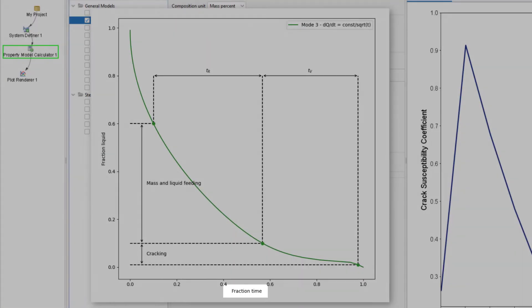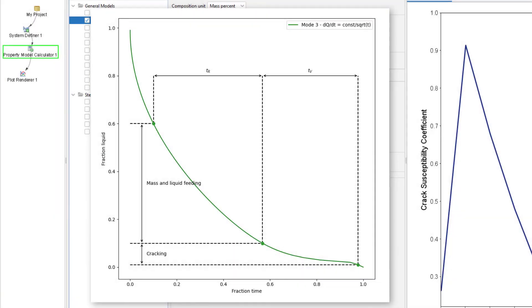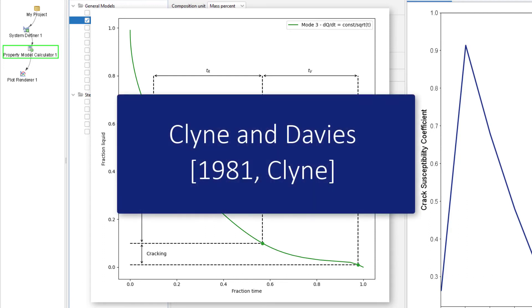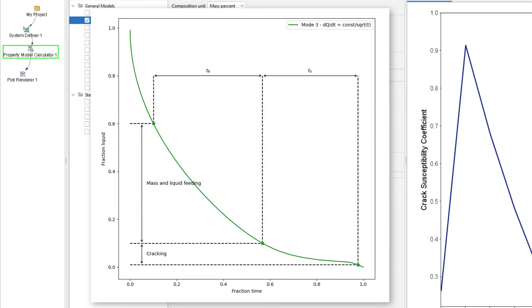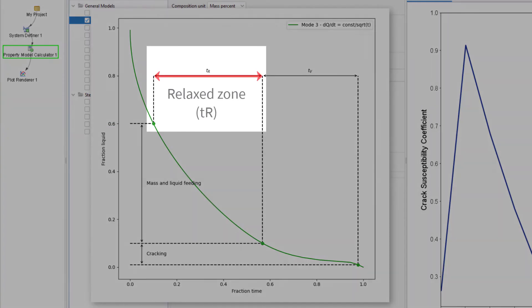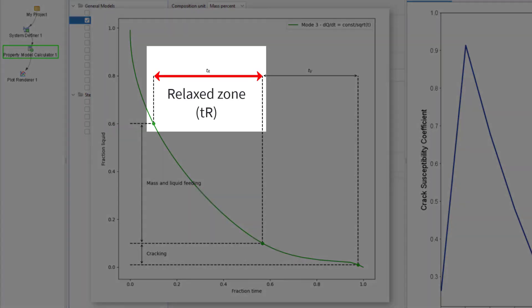The Crack Susceptibility Model in Thermo-Calc is based on a paper by Klein and Davies that concluded that when an alloy has a liquid volume fraction between about 0.6 and 0.1, it is sufficiently fluid to avoid cracking. Therefore, this is known as the Relaxed Zone and is defined in the equation as Time Relaxed, or TR.